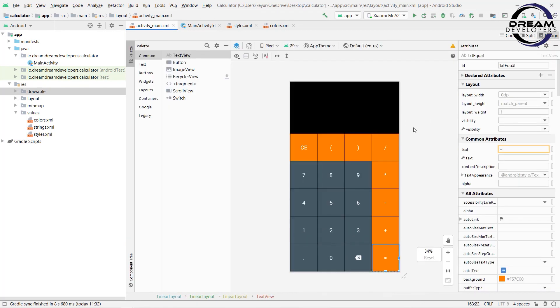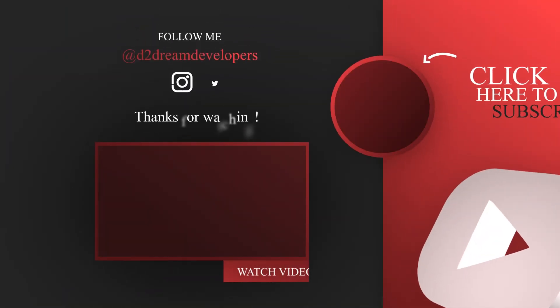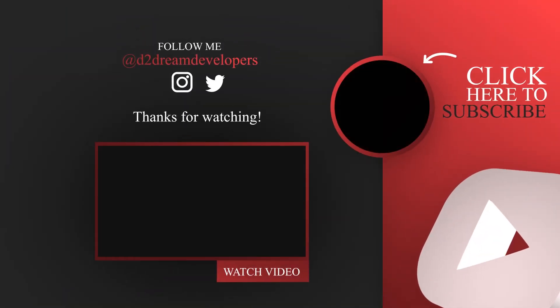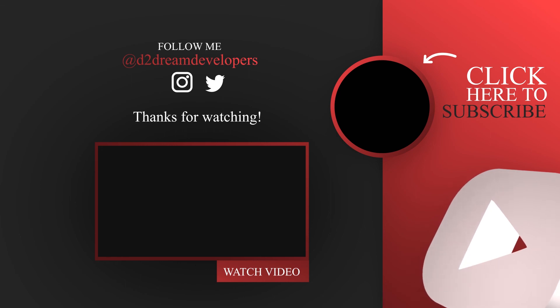So we have set up our design. In the next video we will set up the backend part. I hope you liked this video — don't forget to subscribe to our channel. See you guys in the next video. Stay tuned.